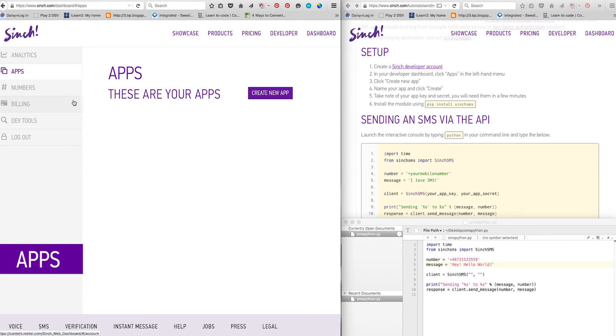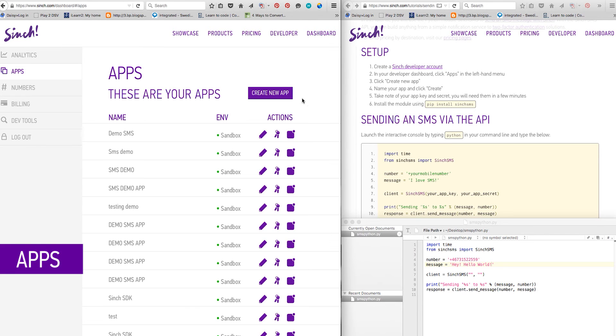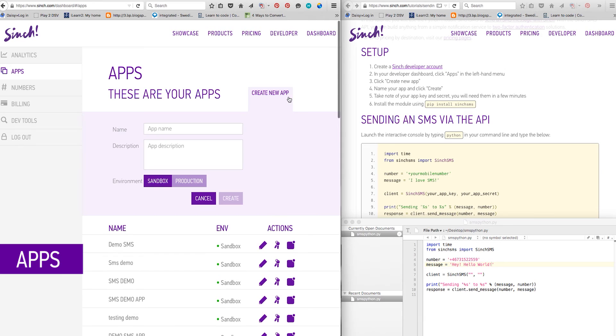Open apps, click create new app, name your new app, and click create.